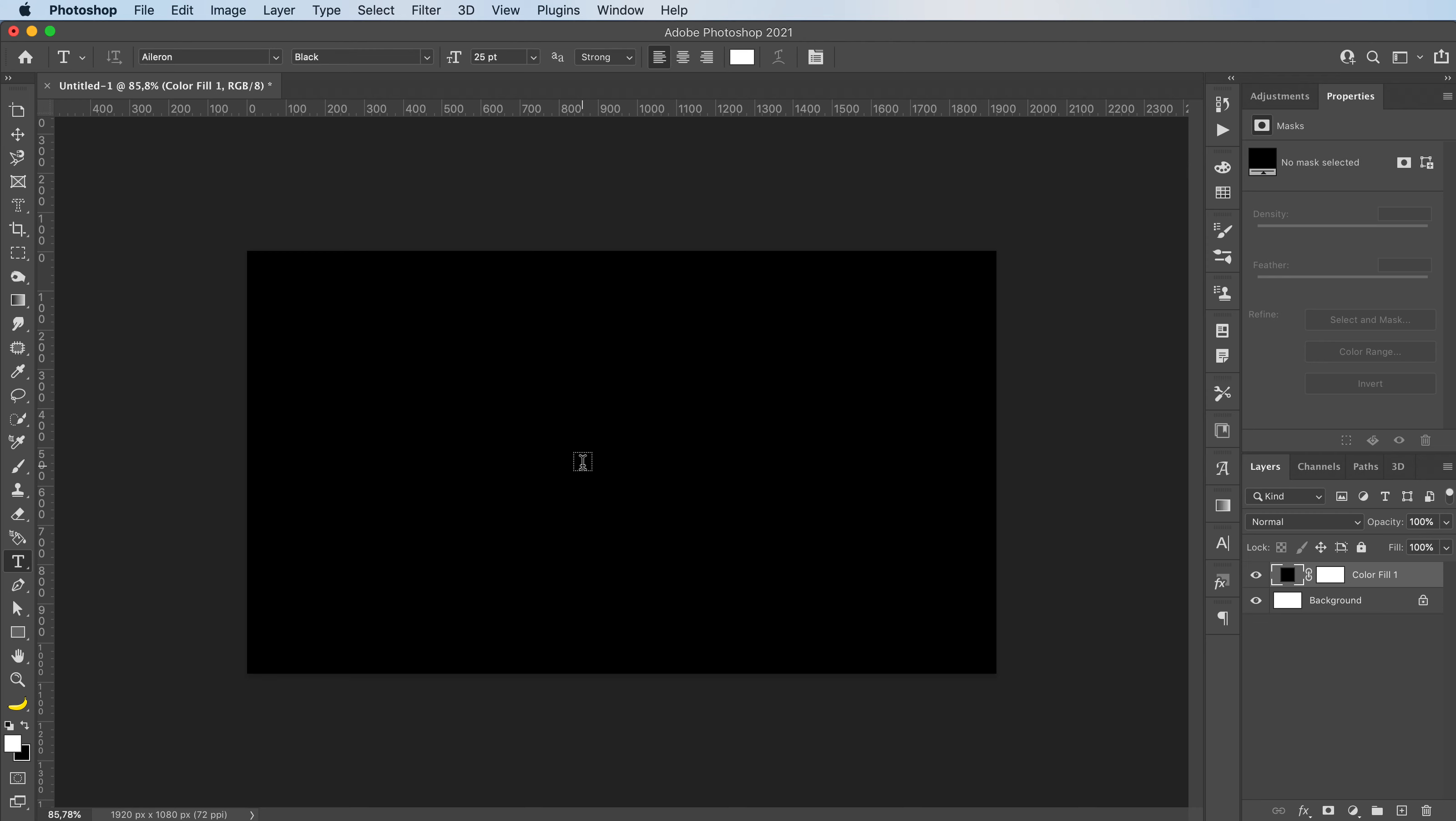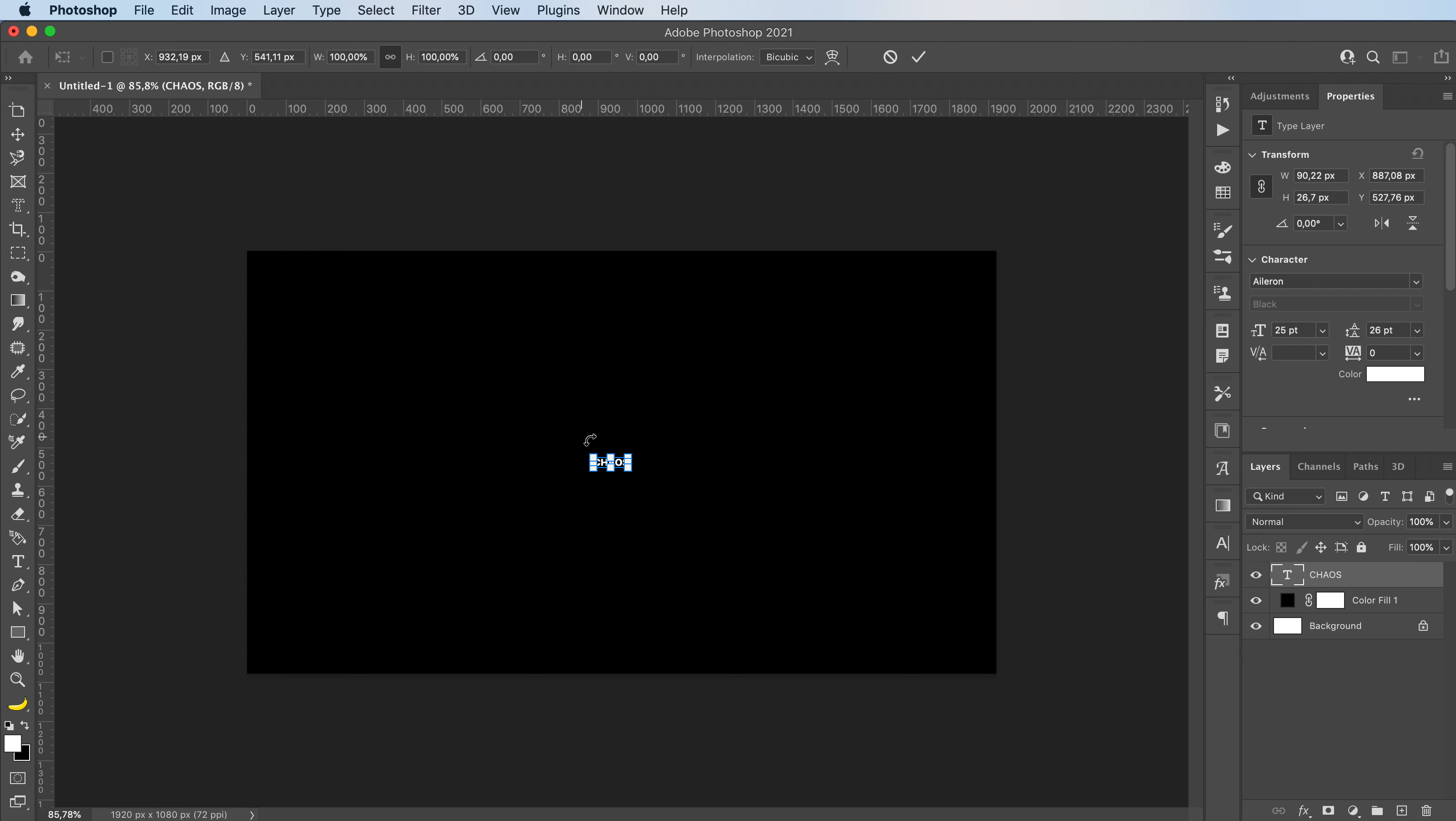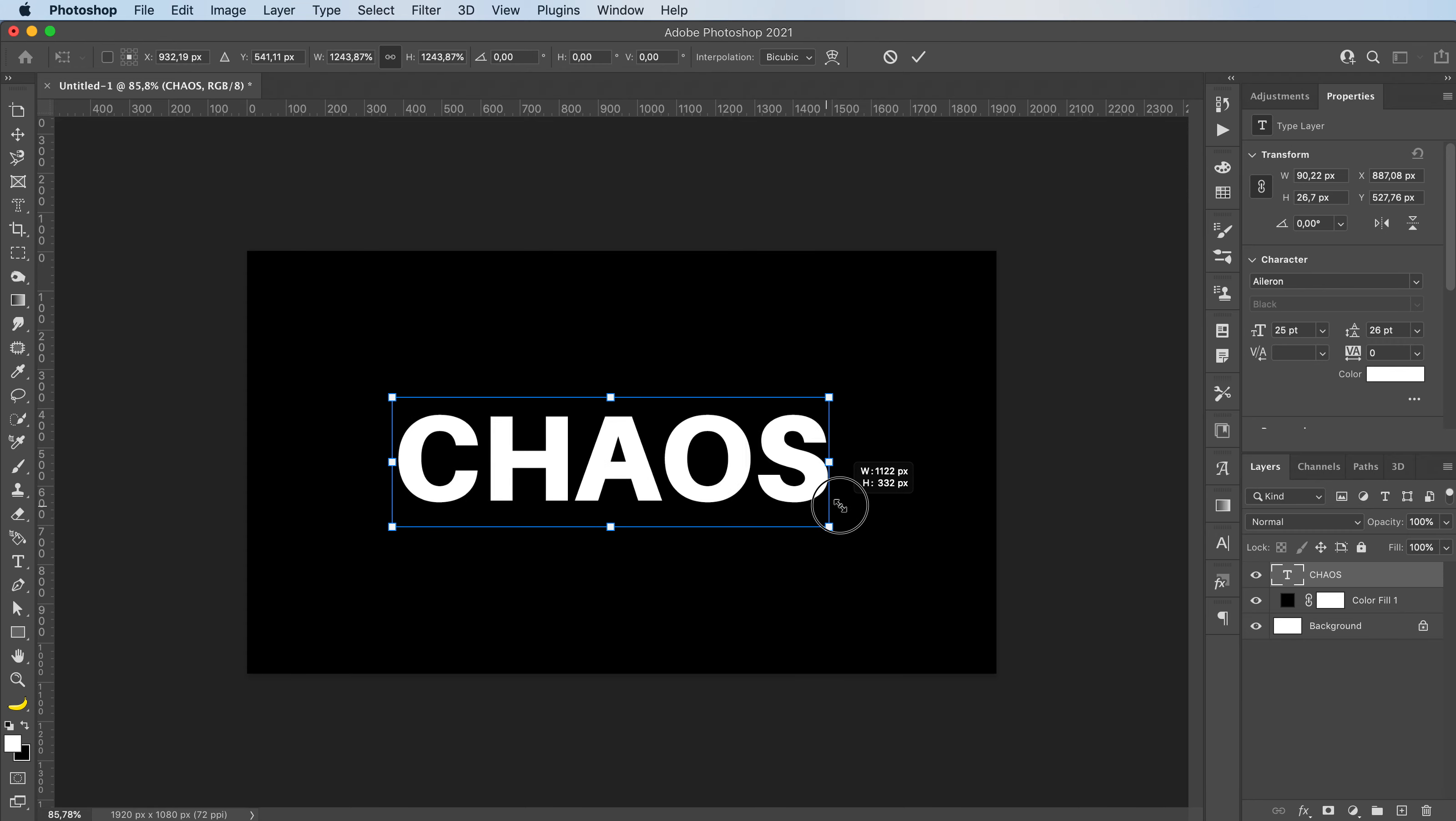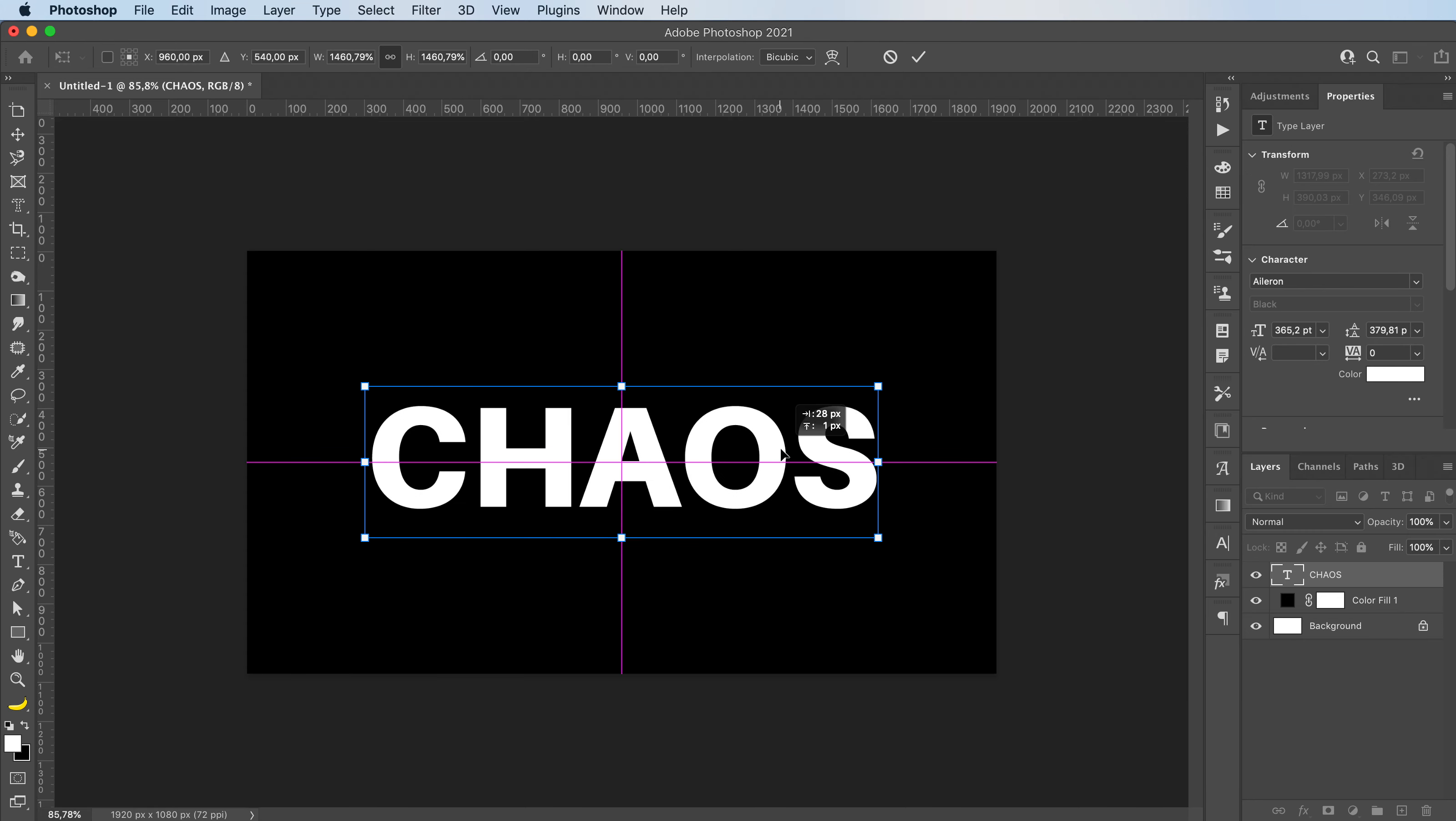Next, I'm gonna grab my type tool and write my word, or your text or letter. It doesn't have to be a word, it can be anything you want. I'm gonna center it and press enter.